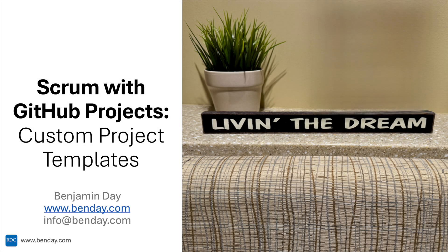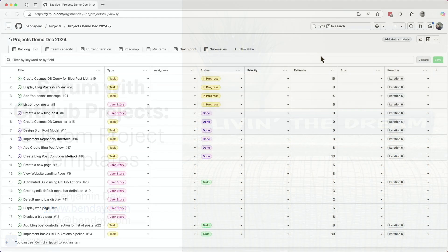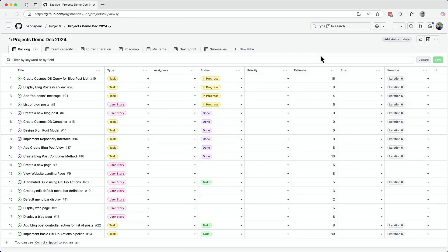Hey, everybody. Welcome back to the GitHub projects demos. It's been a little while since I recorded my last video. I figured I'd show you about a nifty little feature called templates.